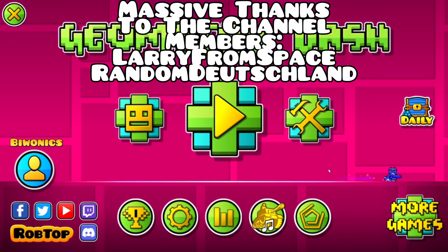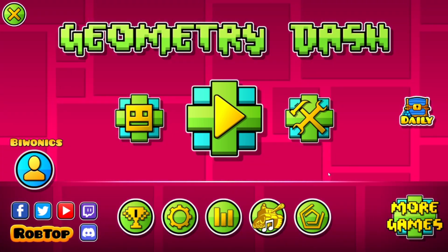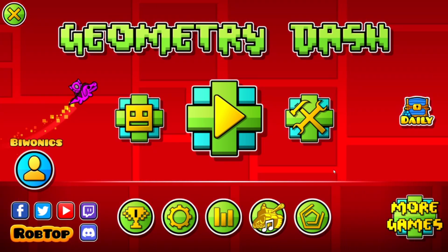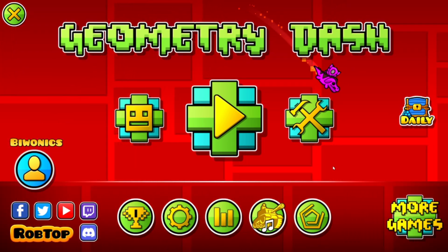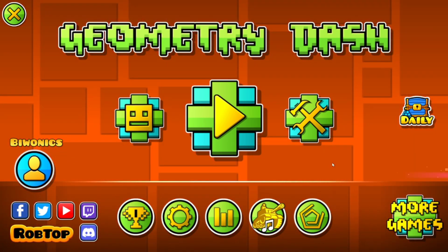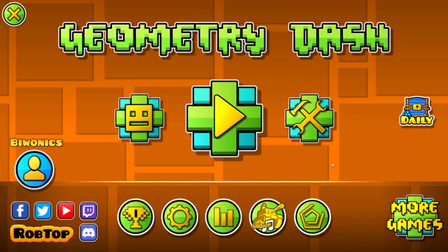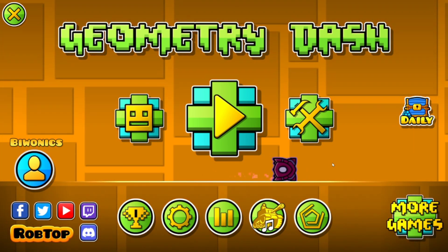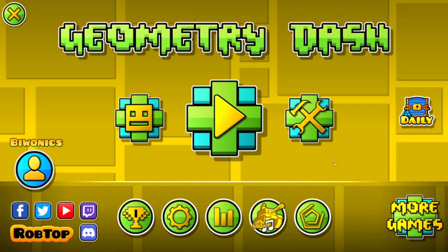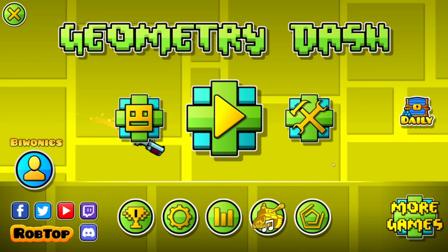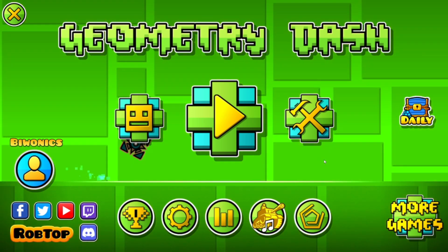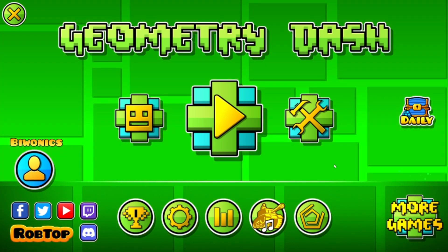Hello everyone and welcome back to another daily tutorial video. Today I'm going to be showing you how to download and install the Go Indicator mod for Geometry Dash 2.2074. For this tutorial you do need to have Geode already installed, but I will have a link to my own video showing you exactly how to download and install the Geode mod loader for Geometry Dash.